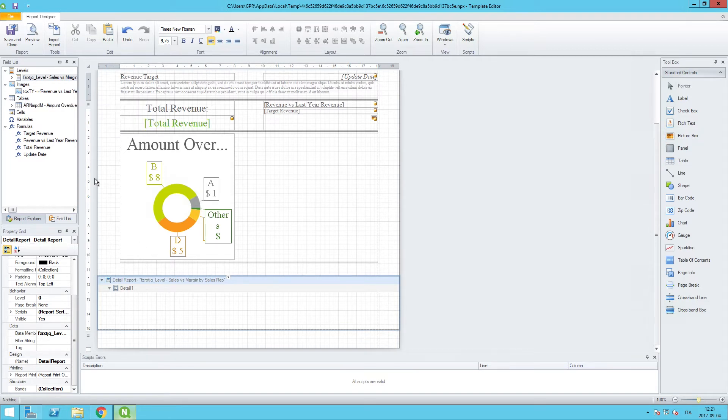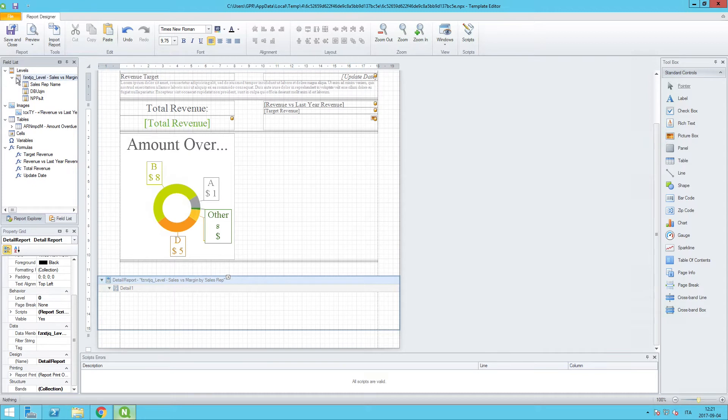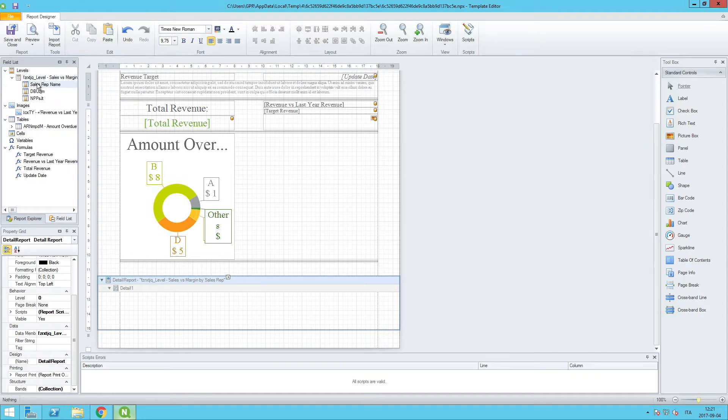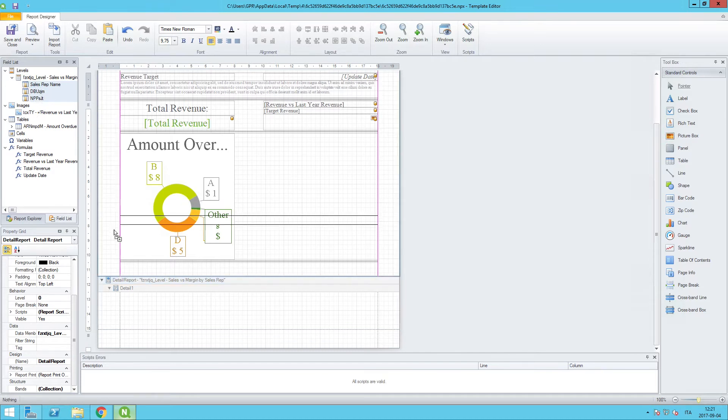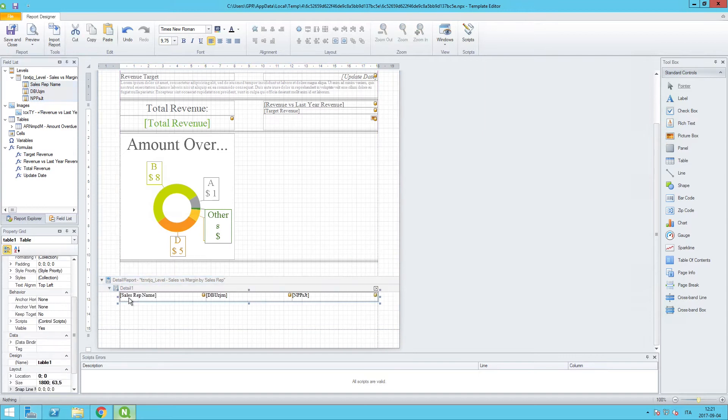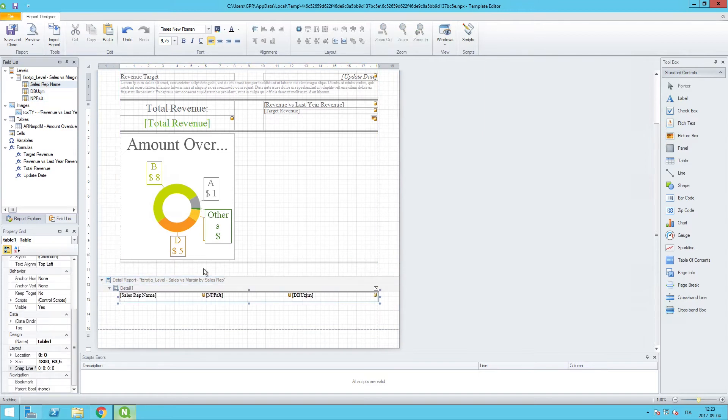I will expand the Levels node on this particular object and I want to bring in these three fields. I'm going to hold down Control while doing so to select them all at once, and I will drag and drop them in here. There will be some formatting that we need to do here, so let's go and start work on that.